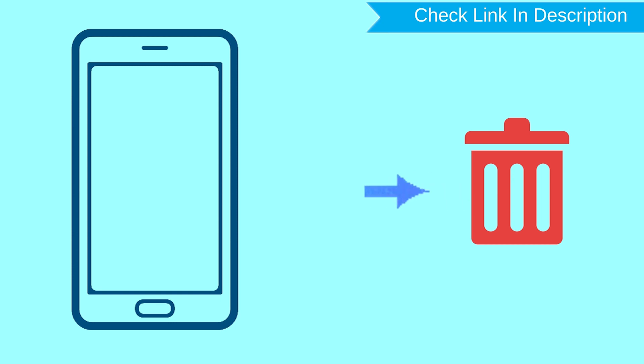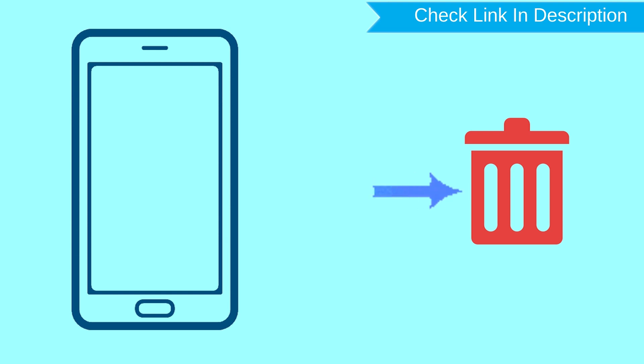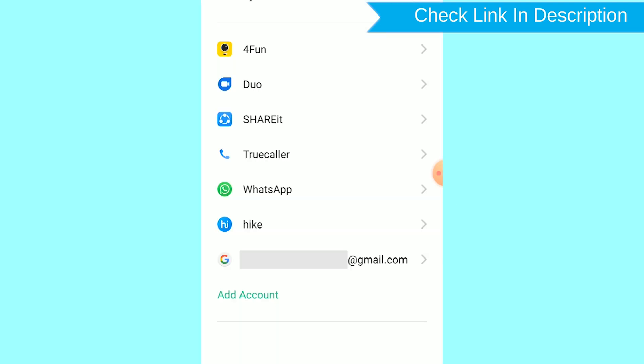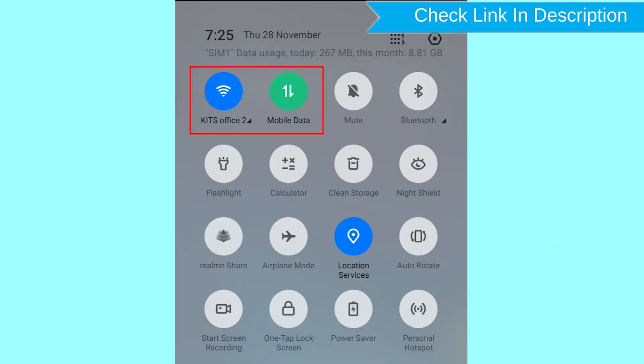After your device has been erased, you can't locate it. You can only use this method if you already added a Gmail account to your phone and have an active internet connection. If your device is offline, erasing will begin when it next comes online.